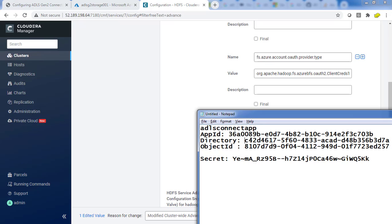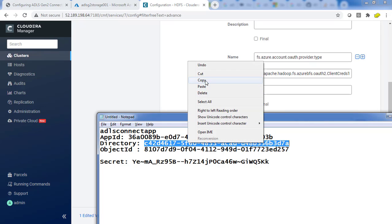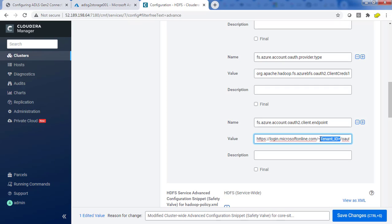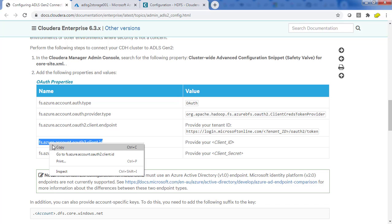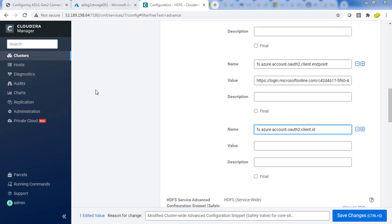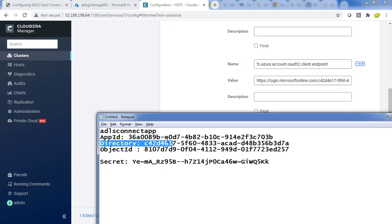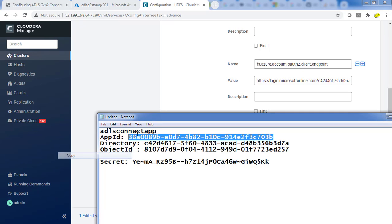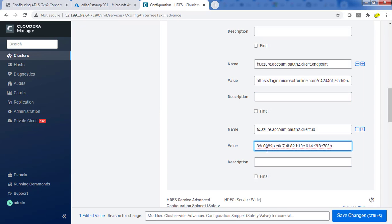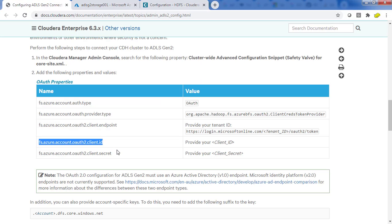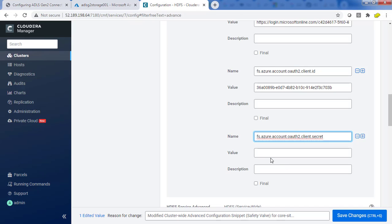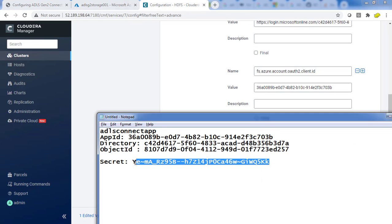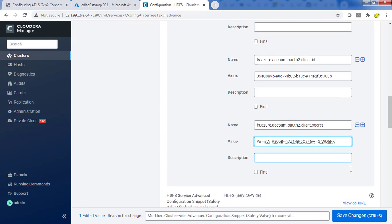The tenant ID is the same as the directory ID. Copy that from the word file we collected while creating the application ID. This is my directory ID. Then we add our application client ID and client secret. Copy the client ID property name, and use the client application ID value from our notes. Paste that value in.